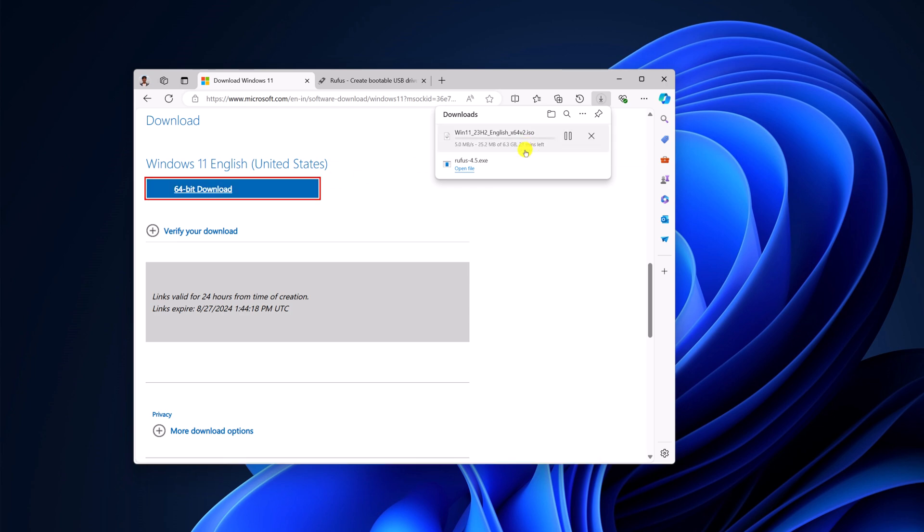It is around 6.3 GB, so depending upon your internet speed, it will take some time to download. Wait for the download process to complete.